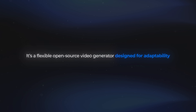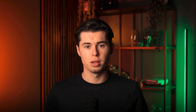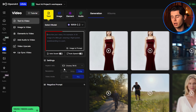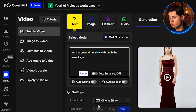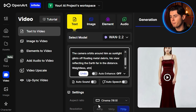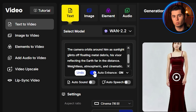WAN is developed by Alibaba, and it's a flexible open source video generator designed for adaptability. What makes it stand out is that it can generate high quality cinematic clips from both text and image prompts. It's a fairly new model, but it's already gaining traction because of how visually impressive the outputs can be. Now we can add our prompt: 'An astronaut drifts slowly through the wreckage of a shattered space station. The camera orbits around him as sunlight glints off floating metal debris, his visor reflecting the earth far in the distance. Weightless, atmospheric, and cinematic.' There's also a button called auto-enhance — if I turn this on, it automatically refines and improves the prompt, which is valuable even if you're brand new to prompting.